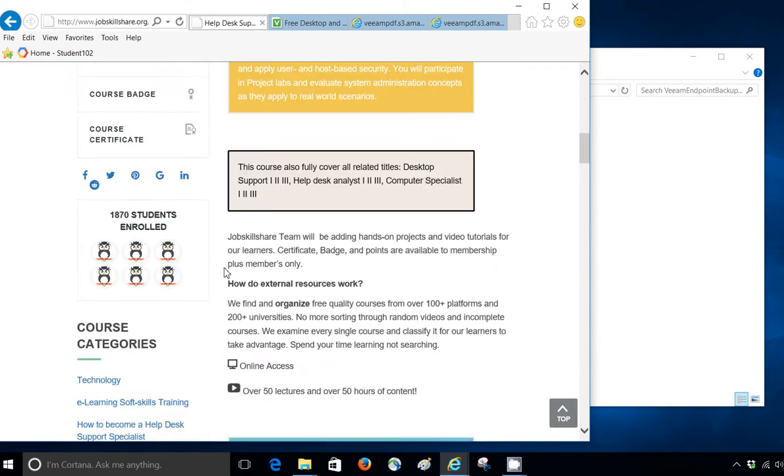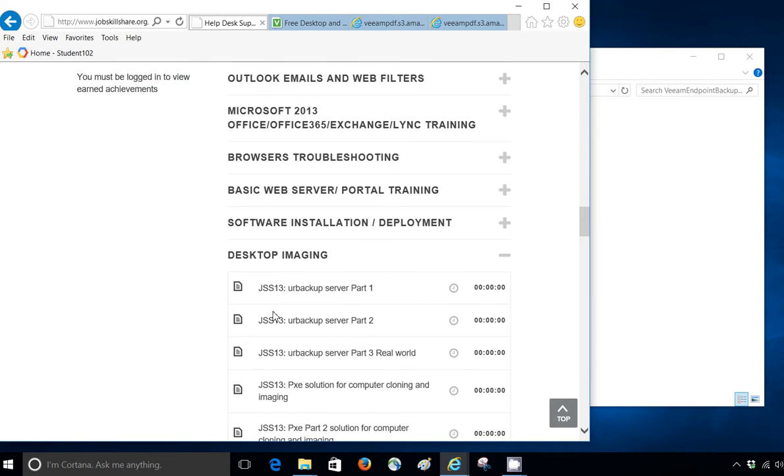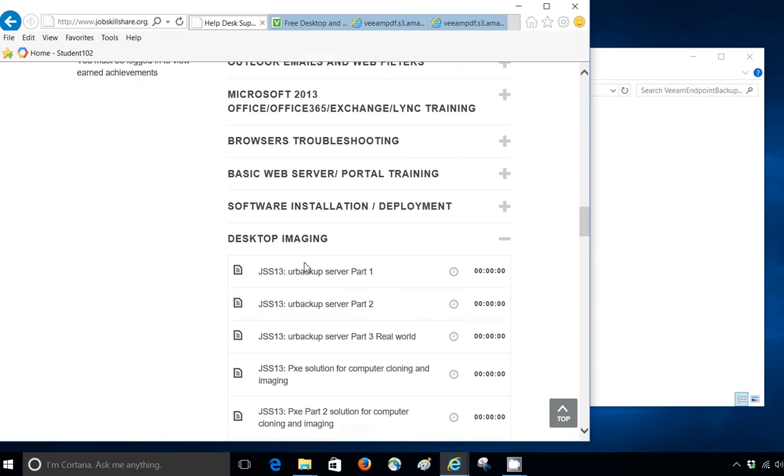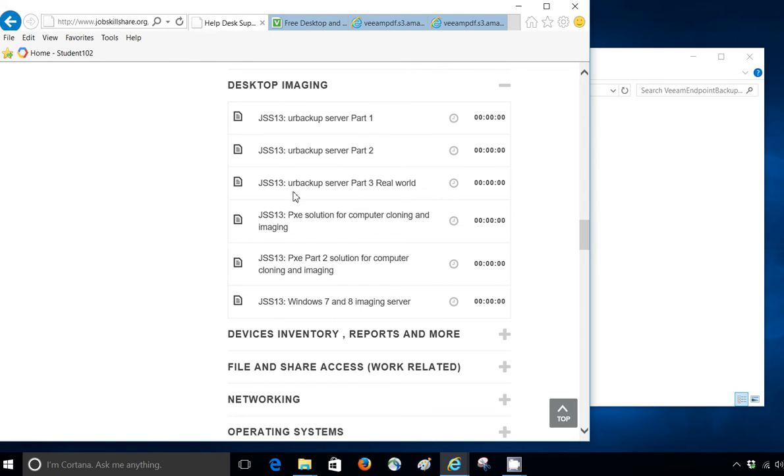If you go to the Help Desk course, scroll down and this is going to be under Desktop Imaging. Now we have discussed a lot of server client imaging, different softwares, Veeam backup, other ones and some other free open source ones also.